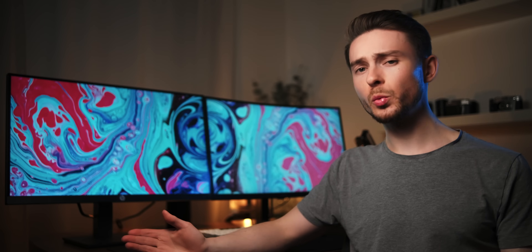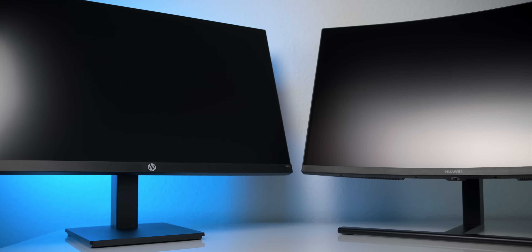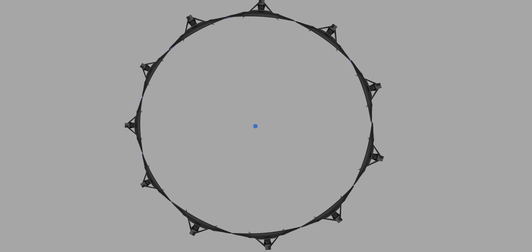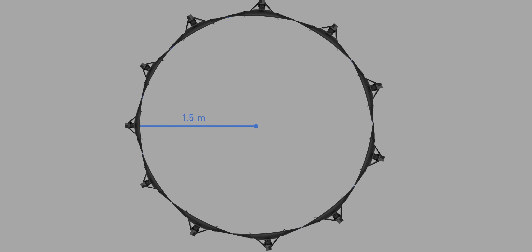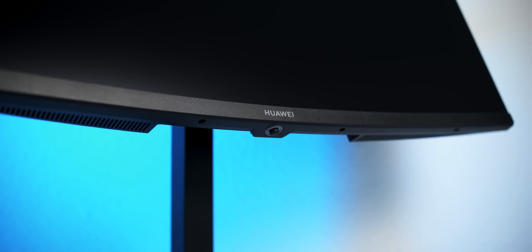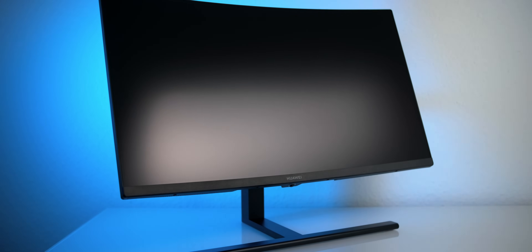The two monitors we'll use for demonstration reflect that as well. The one on the right has what's called a 1500R curve. If we stuck a bunch of these together side to side, we'd get a circle with a radius of 1.5 meters. A bigger radius or R value means a monitor is less curved. In that context, 1500R is relatively high, so this monitor has a very strong curve.